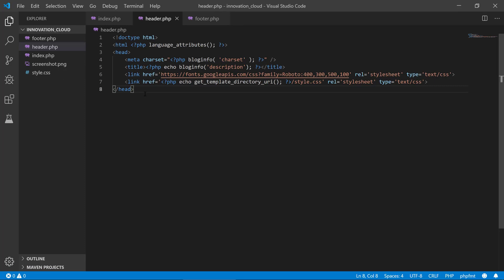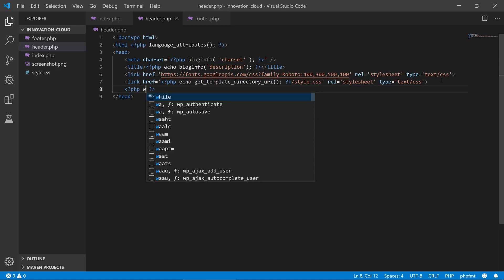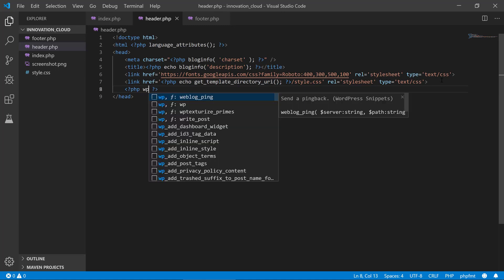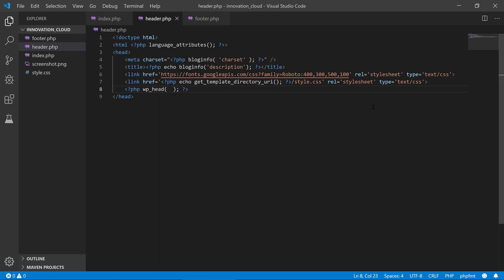So we go back to the code and we need to type in two lines of code. The first one is wp_head() inside PHP tags. This is an indication to WordPress that it should load its special header.